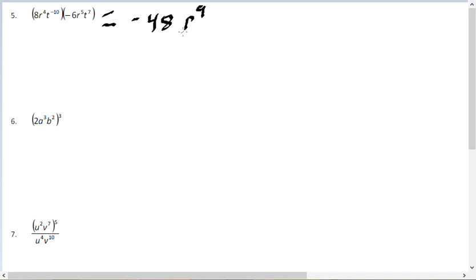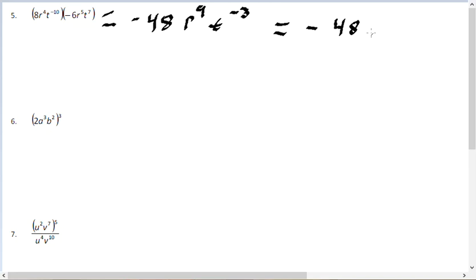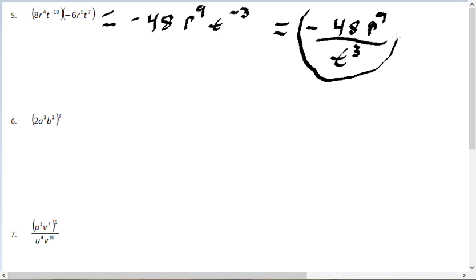We also have T to the negative 10 plus T to the 7, which gives T to the negative 3. Since we don't leave negative exponents, we rewrite this as negative 48 times R to the 9th on top, divided by T to the positive 3 on the bottom. The negative exponent moves to the denominator and becomes positive 3.